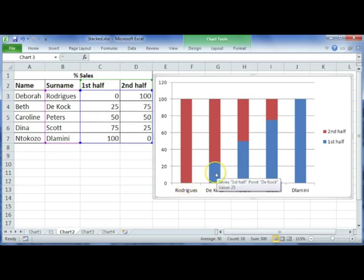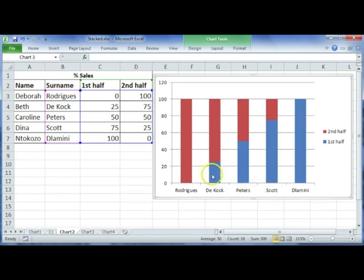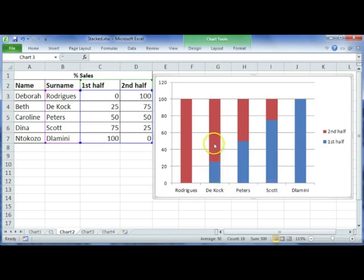If you look at the second one, this will show that Beth sold 25% of the goods in the first half and in the second half she sold 75% of the goods.